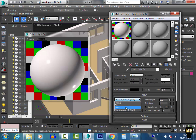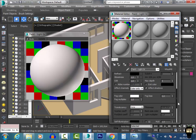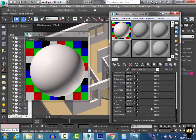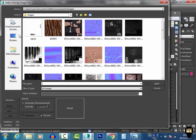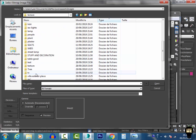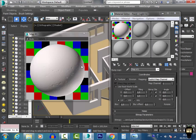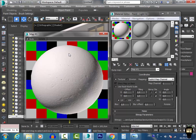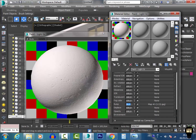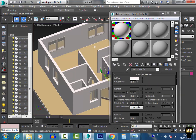Under BRDF I'll use Ward. I want to give a little bump to the material, so under the bump slot I add a bitmap, go to the texture folder, and choose a bump wall texture. I reduce the bump strength from 30 to about 10. This is my wall material.